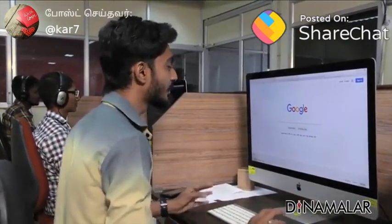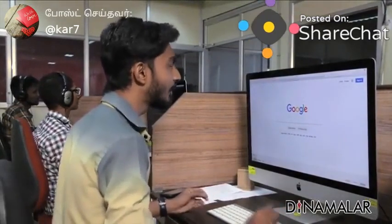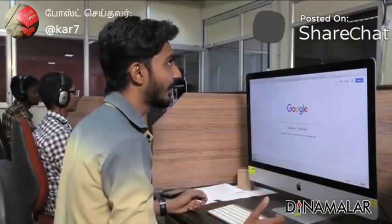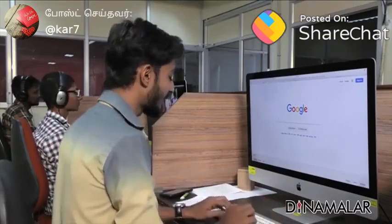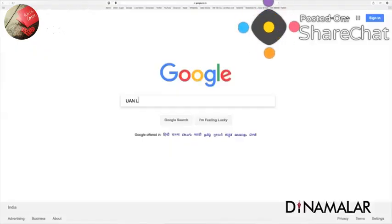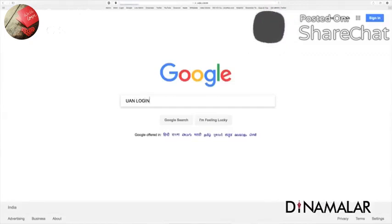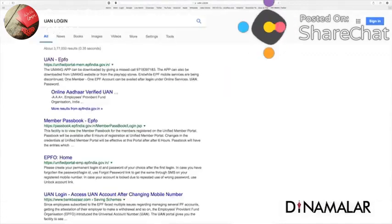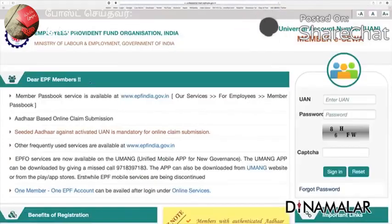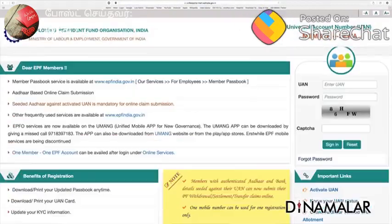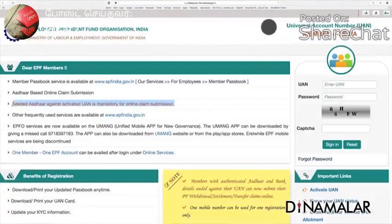There are two steps. If you look at it, you can follow the first step. You already have the authority. First, you have to use this website — UAN login. This is the website. You can open the first page, click this page, and you can get the first step. That's the information you have to use for online submission. This is your first step.